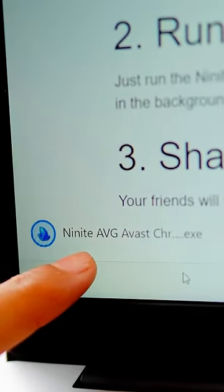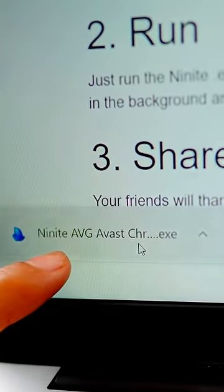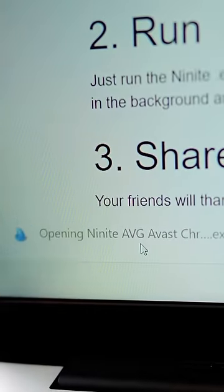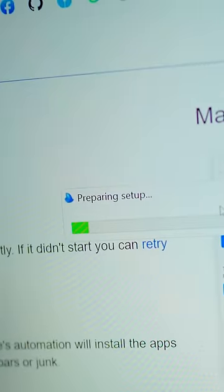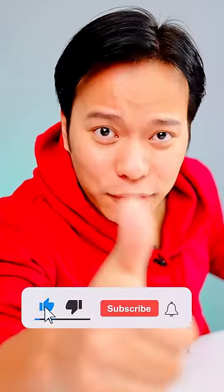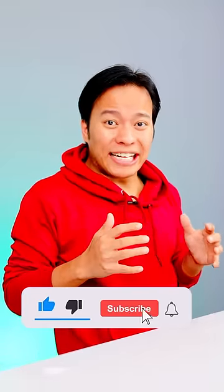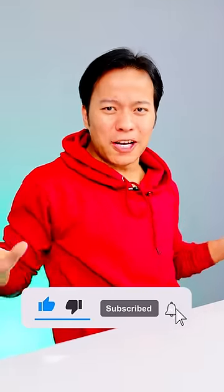A file will be downloaded. Open it and run it. After that, the selected software will automatically install.